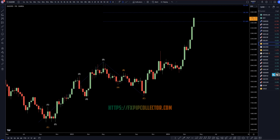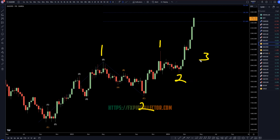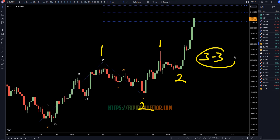Heading down to the weekly time frame is where you can see those subdivisions. This is a 1, this is a 2, and this is all a wave 3 — so that makes this a subdivision of wave 3: a 1 of 3, a 2 of 3, and now we're in a wave 3 of 3. That is a very strong trend, which the chart definitely reflects.